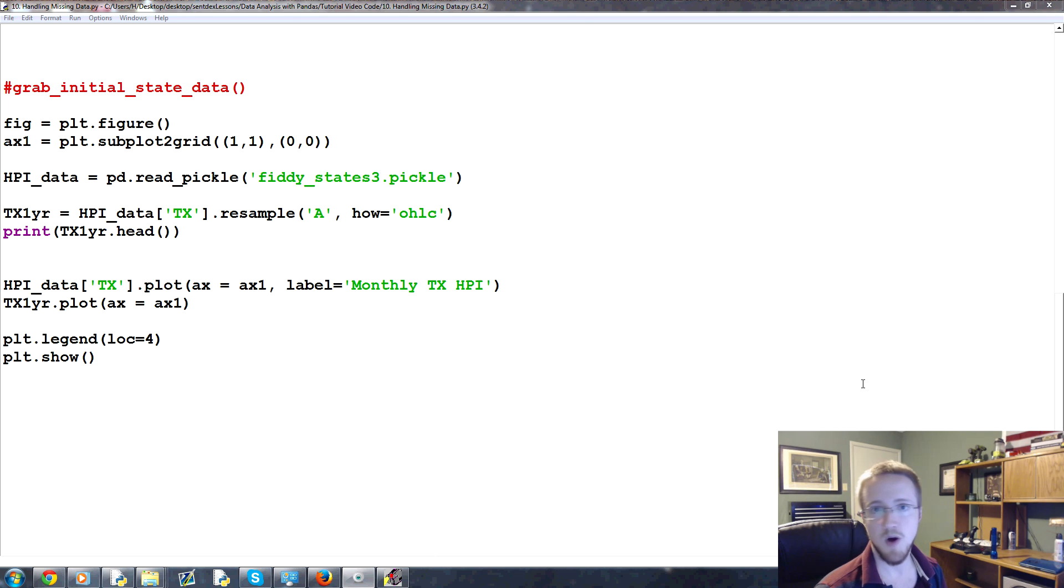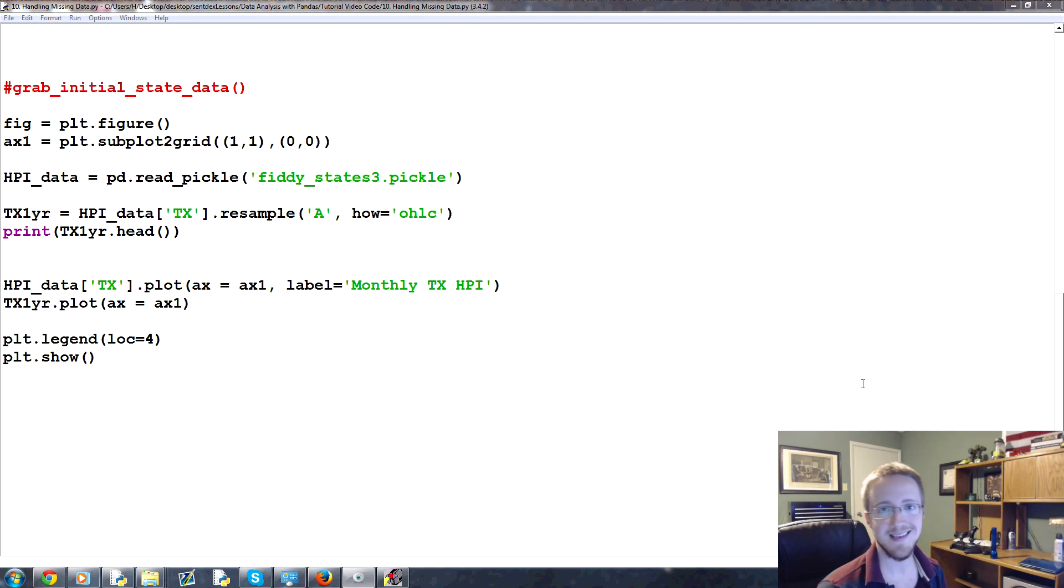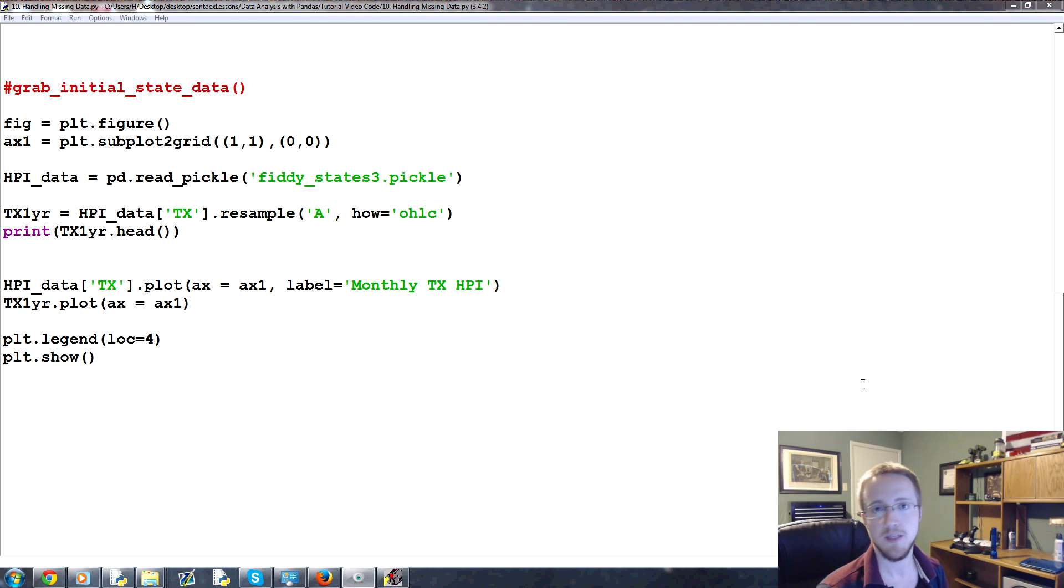In this part, what we're going to be talking about is handling missing data. You're going to see this usually as NaN, which means not a number.